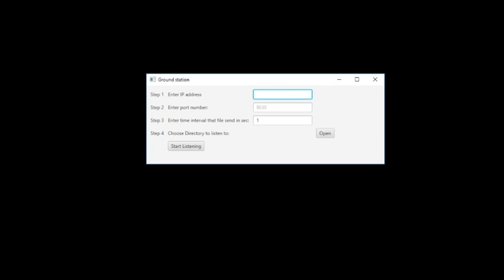The first is entering the IP address of the master. Which I showed in the master tutorial. The next thing is to enter the port number. That was decided on by the master. So let's say 7050. The third thing is entering the frequency to which files are sent. And this is. The program makes a list of all the files that have changed. And every, in this case one second. Those files are sent to the master.